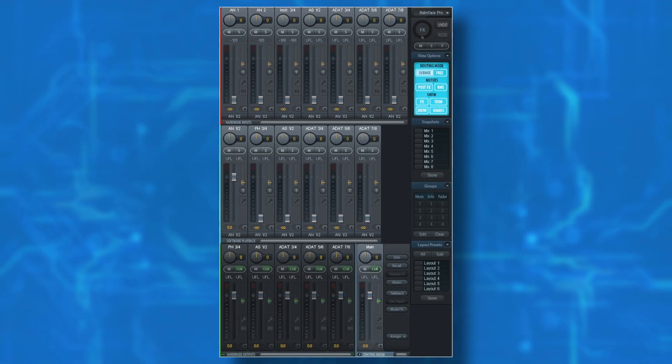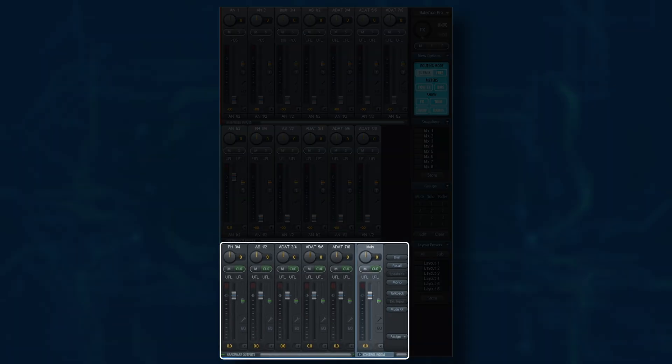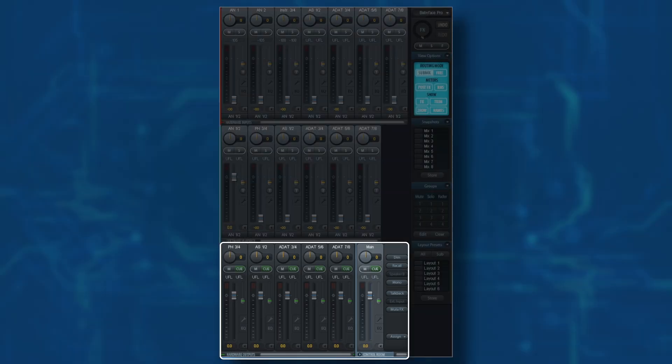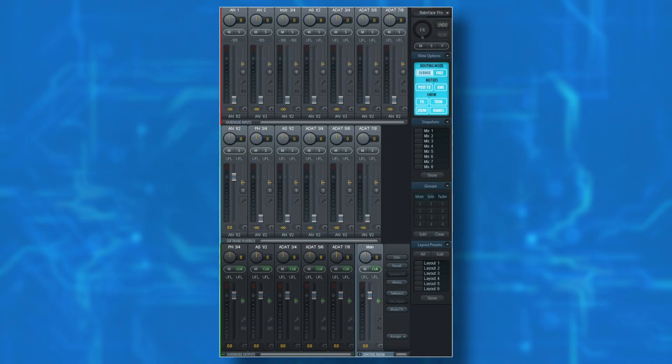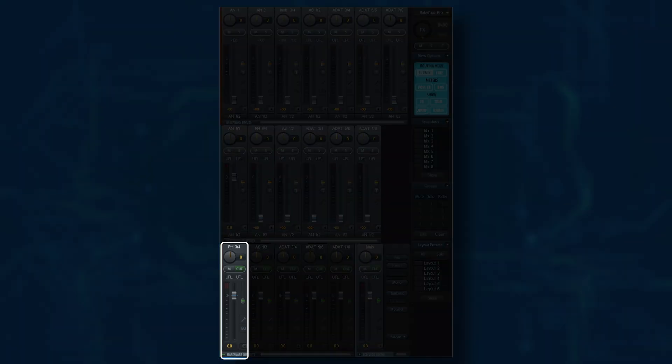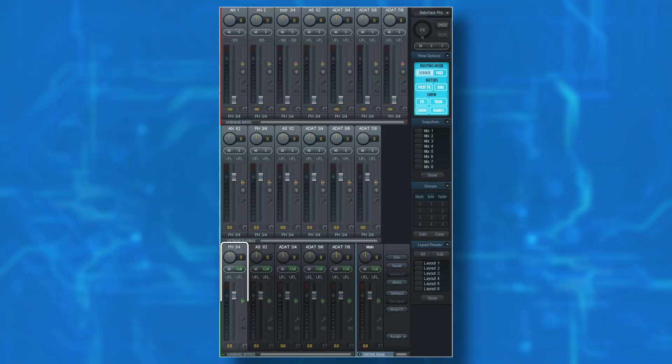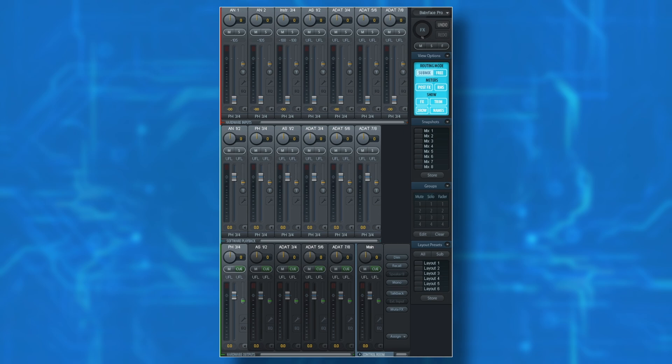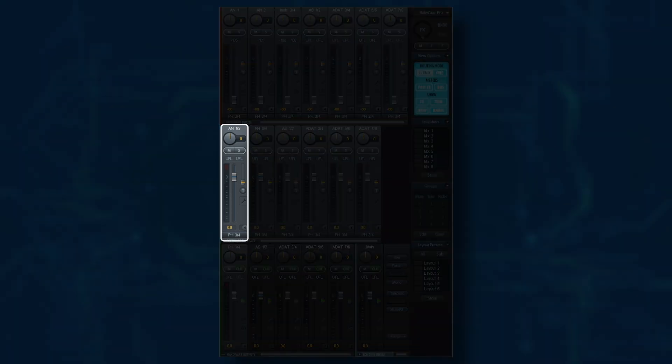Now it's important to understand that every single output can have its own mix. Therefore, before we create a mix, we need to start by selecting that output. I want to create a mix for my headphones, so I'm going to go ahead and select my headphone output before I adjust any other faders. Now, by default, the stereo output from our DAW is routed to Analog 1 and 2 on our software playback row.